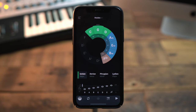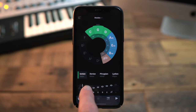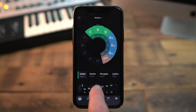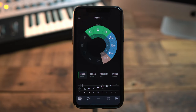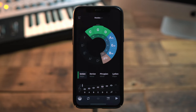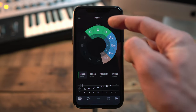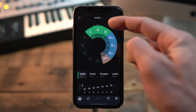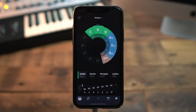Doing the same procedure as before in this key signature, counting five tones in the G scale — one, two, three, four, five — you will see that we end up on the D. And you see, again, this is located right next to the G in the wheel. The distance from G to D again is a fifth.